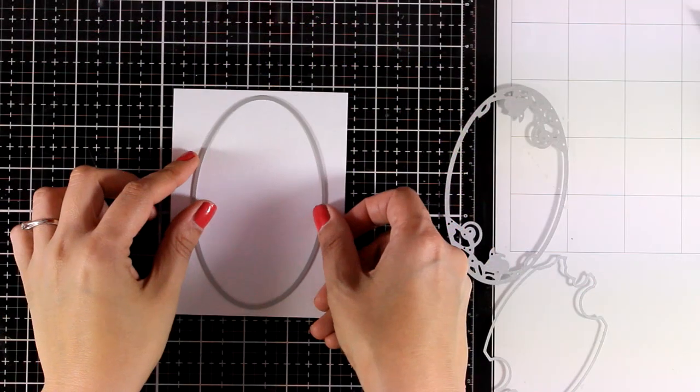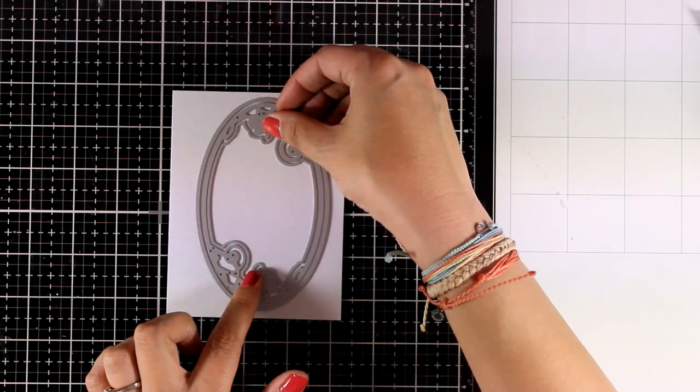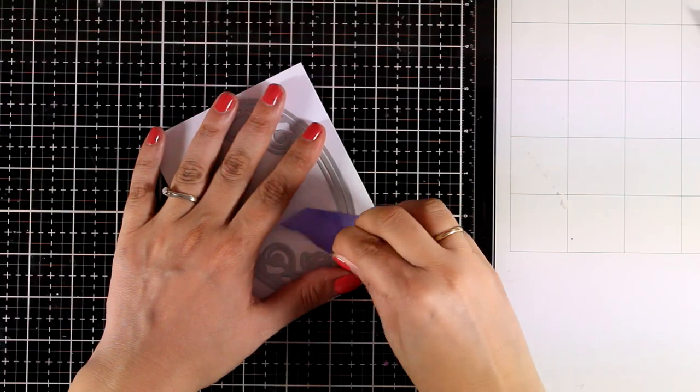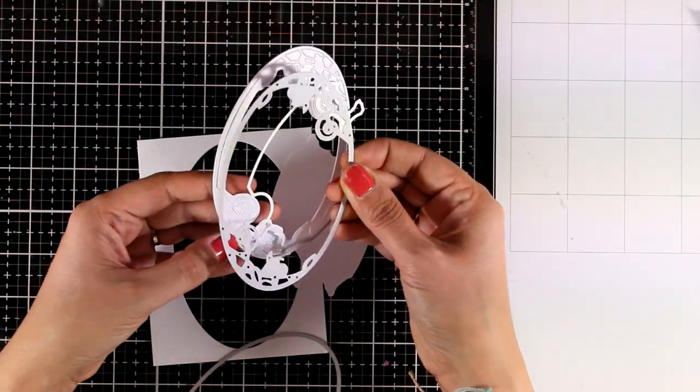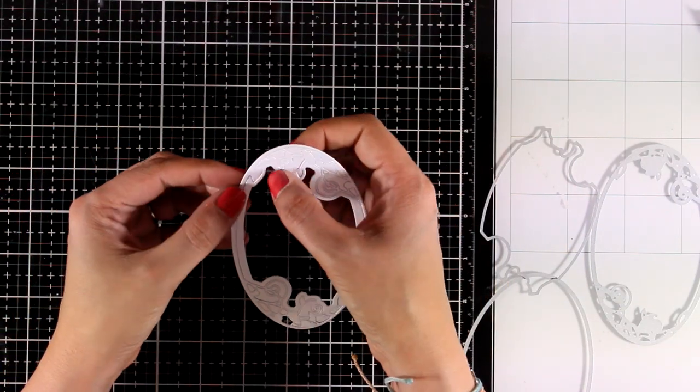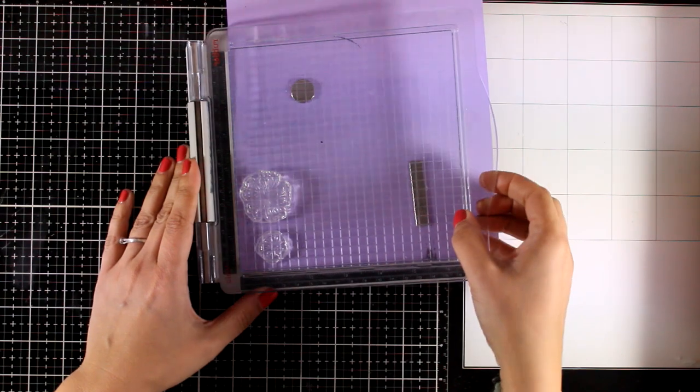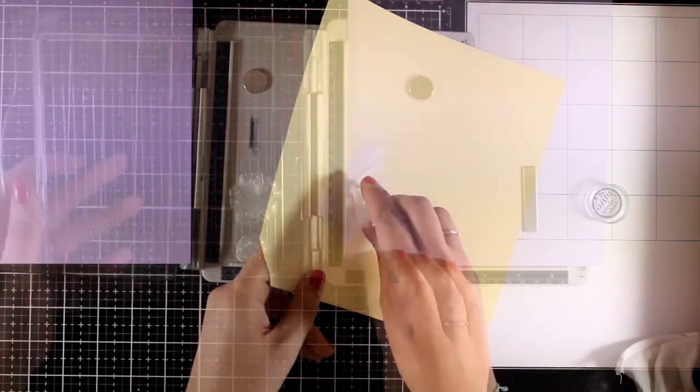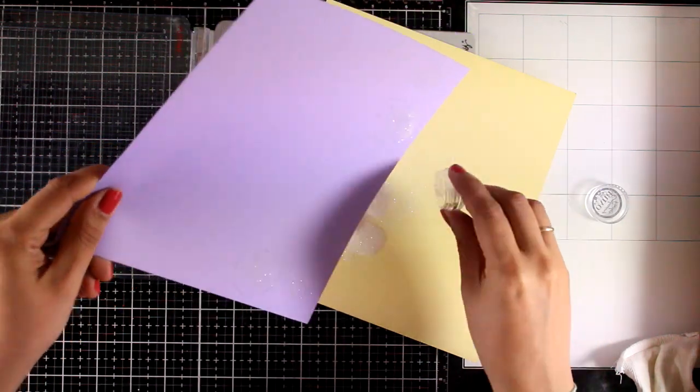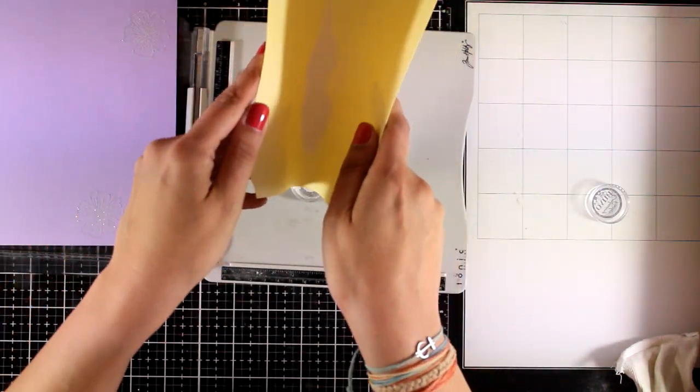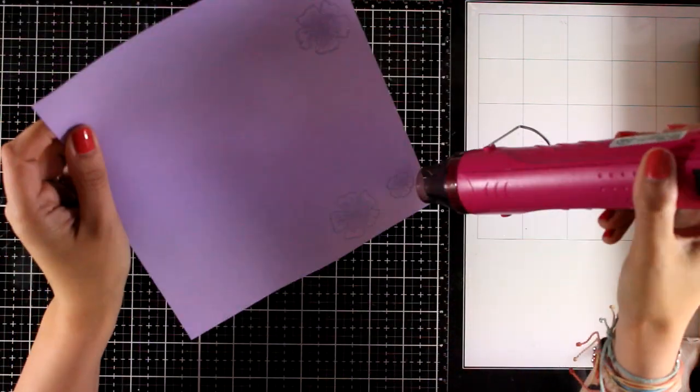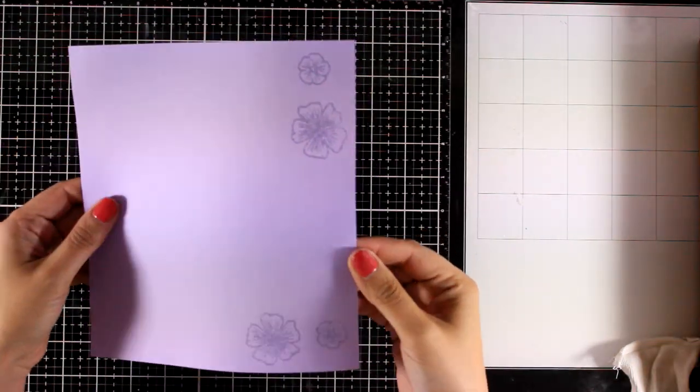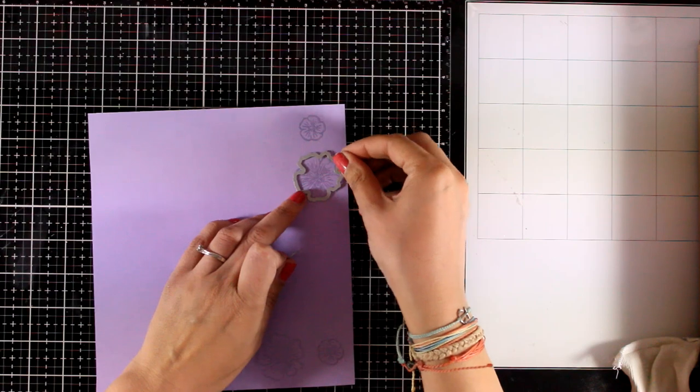Moving on to the last card for today I'm going to combine three of the dies included one inside the other. I'm going to run them through my die cutting machine and you can see the result. I end up with three die cuts. I will be using the outer one and the inside one and I'm also going to use the flowers from the stamp set. I'm going to stamp them with my embossing ink that was included in the kit and I'm going to apply on top the embossing powder from the kit as well and you can see how lovely and sparkly it looks once it is set.